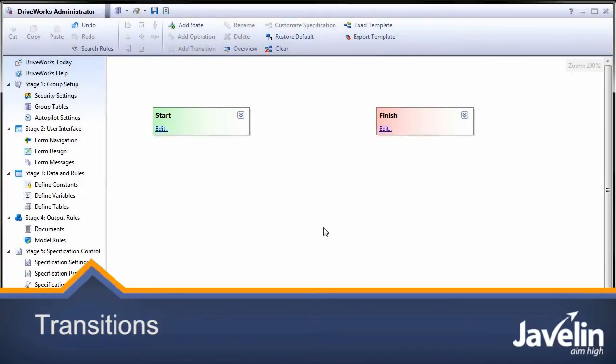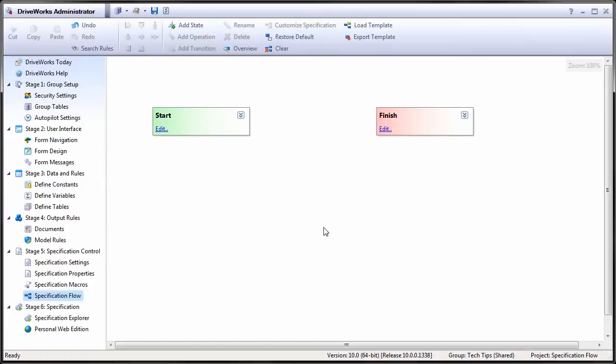This workflow has all the required states but no method to transition between them. The minimum number of useful transitions is one each way.